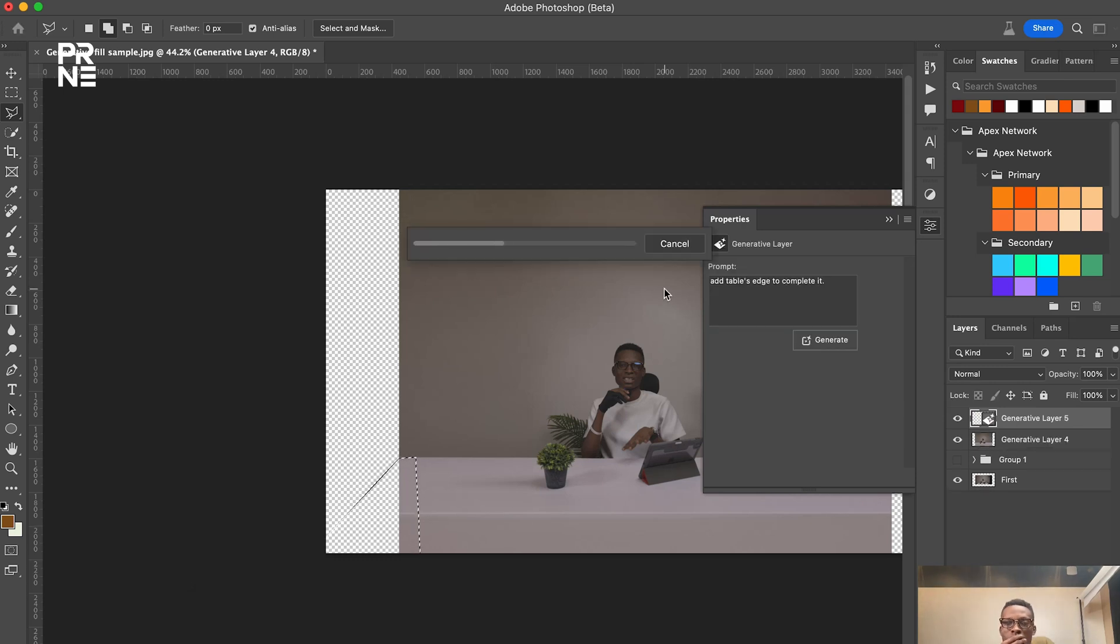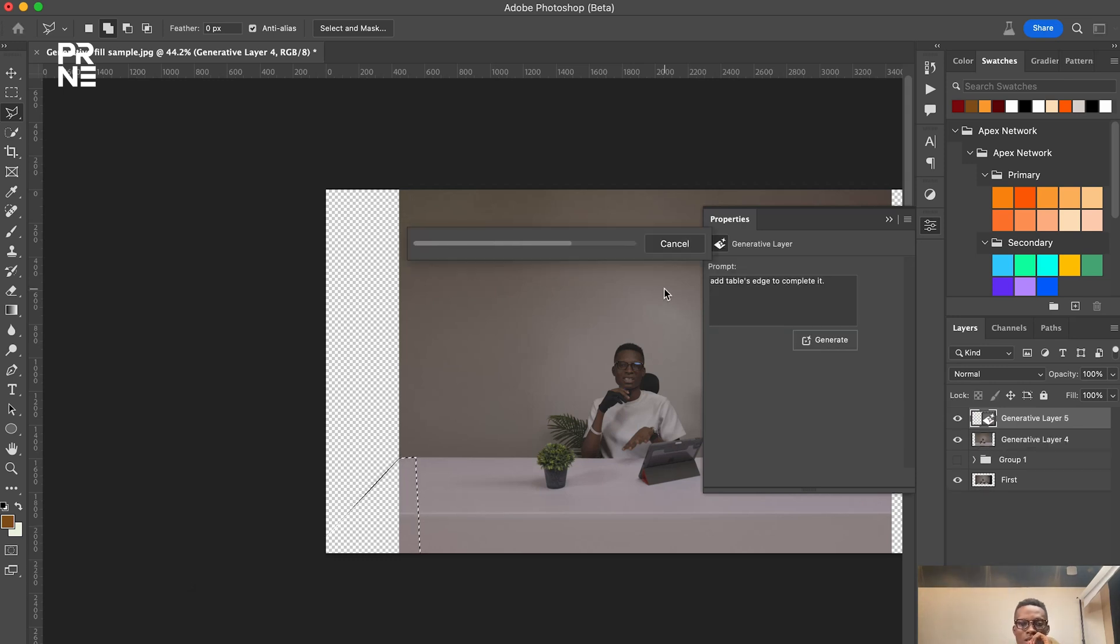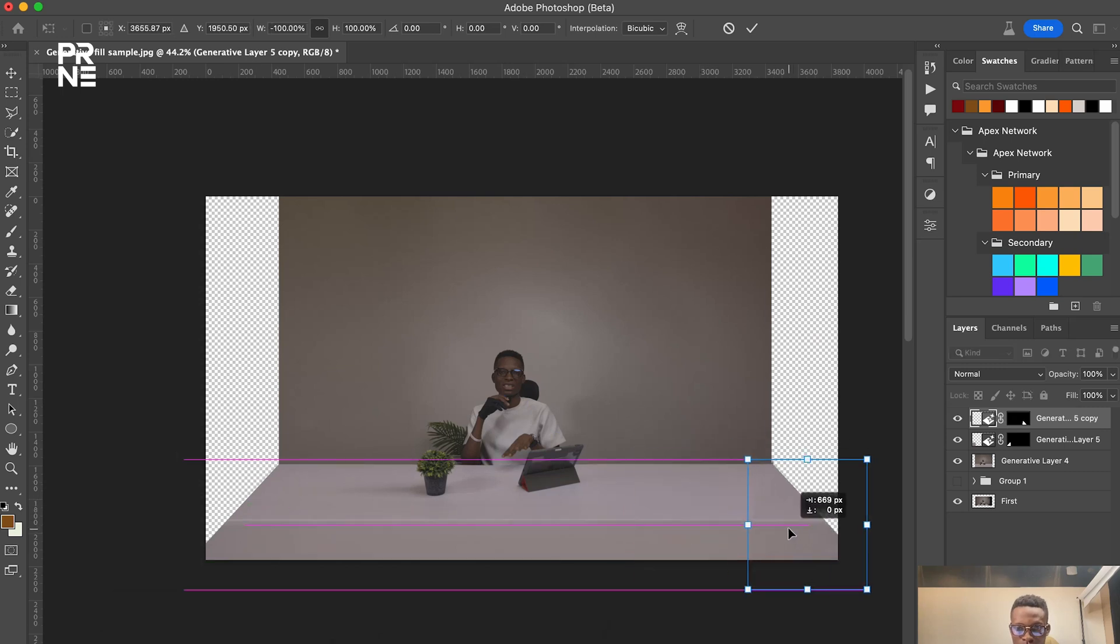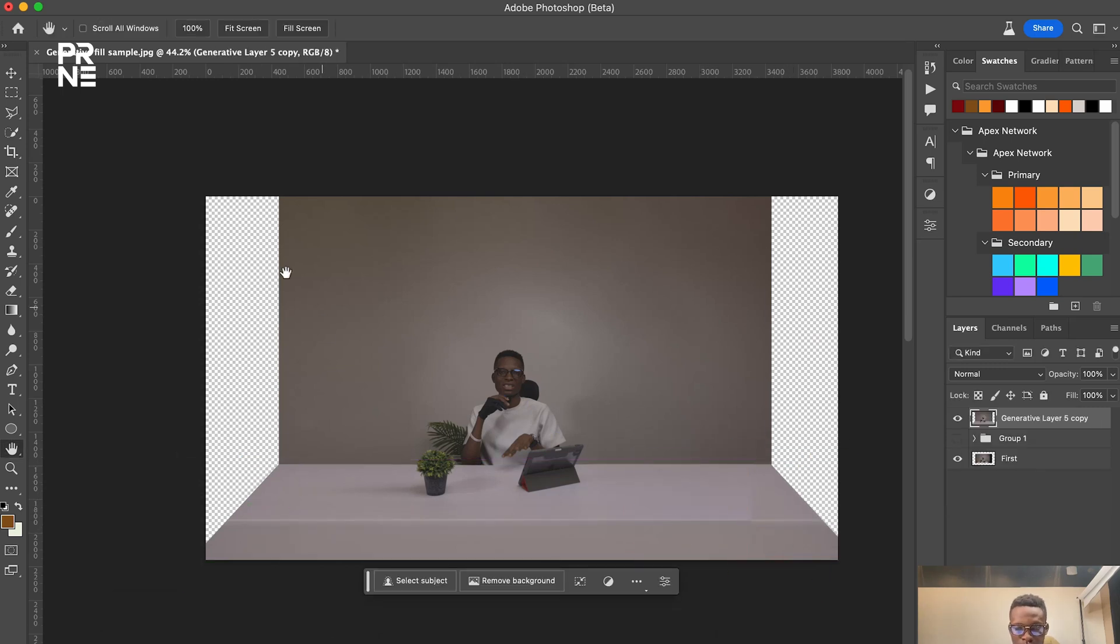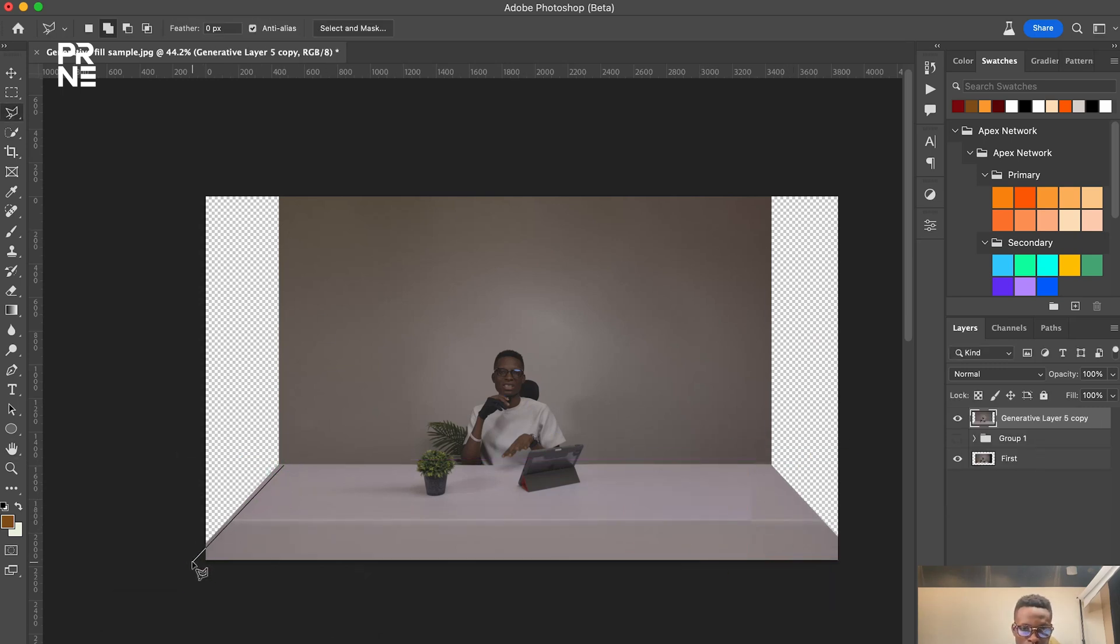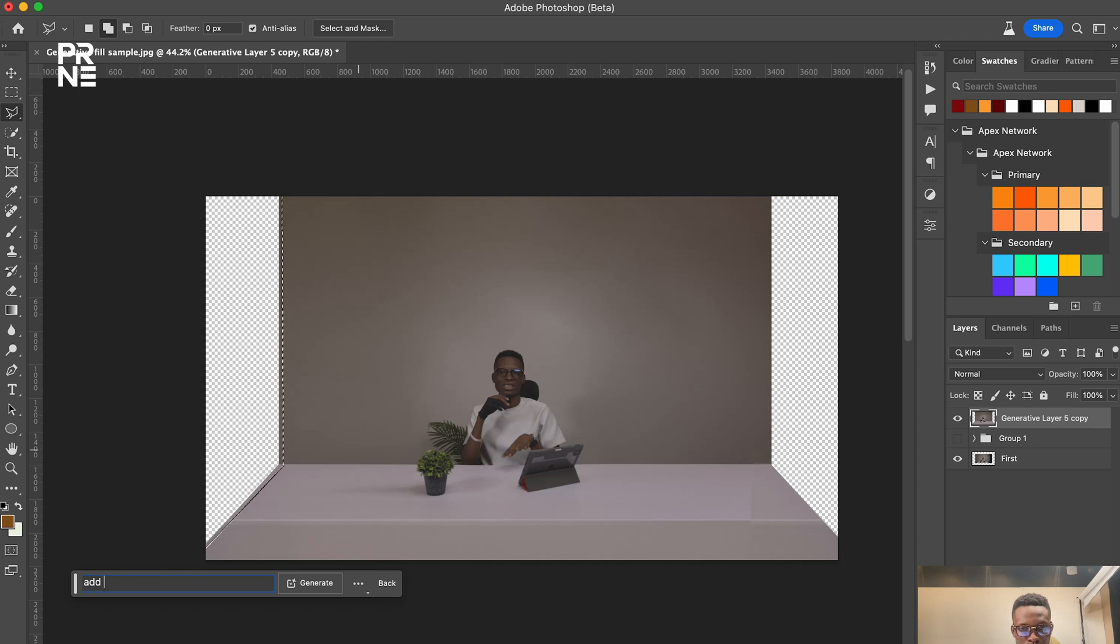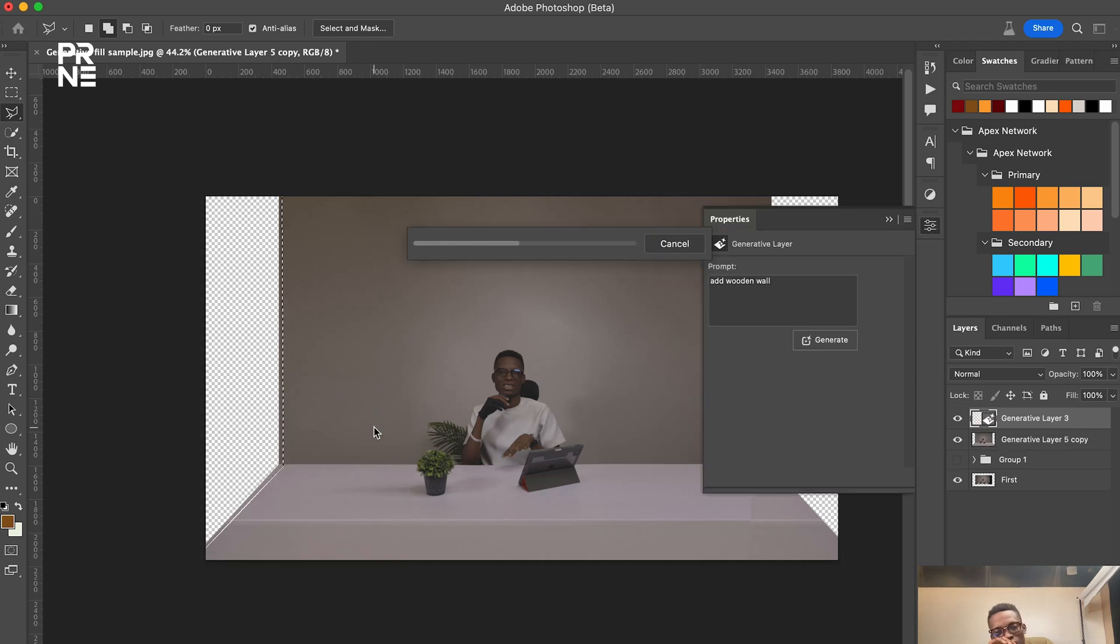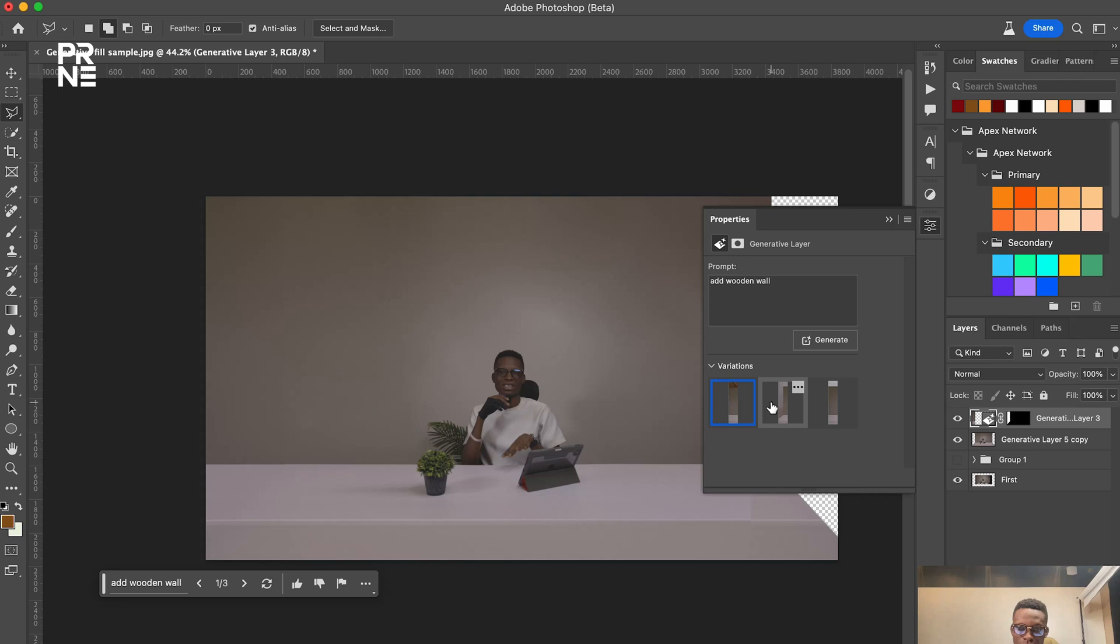And one thing that you must also take note of is the fact that it does not work in any version of Photoshop. It works for those who have the paid version of the Photoshop, at least I am aware of. I don't know if it works for a cracked version and this is not the normal Photoshop. So this is the Adobe Photoshop the beta version.